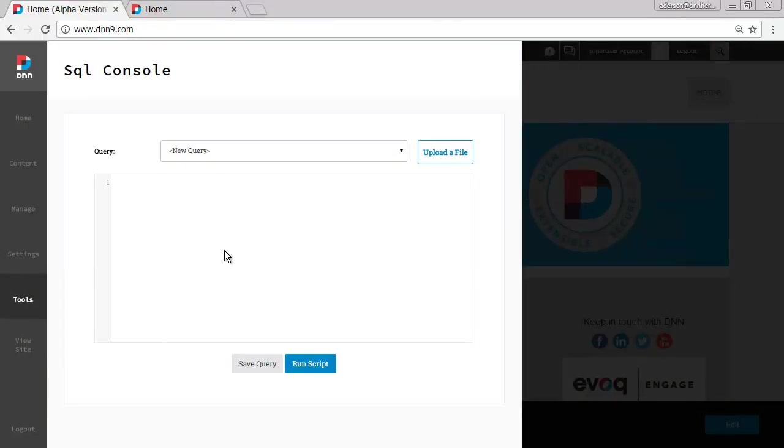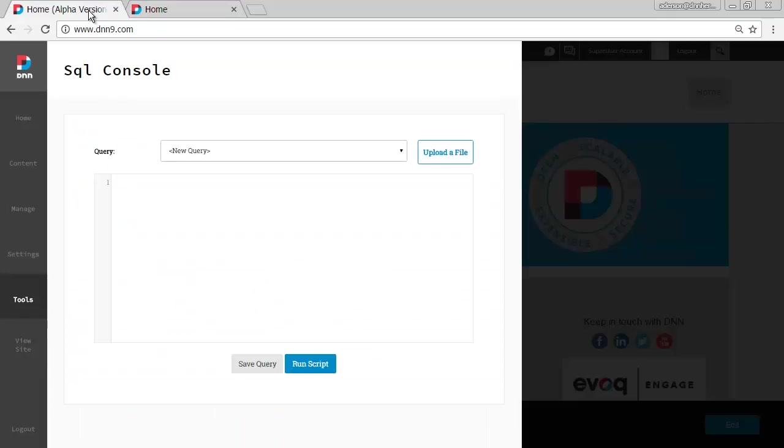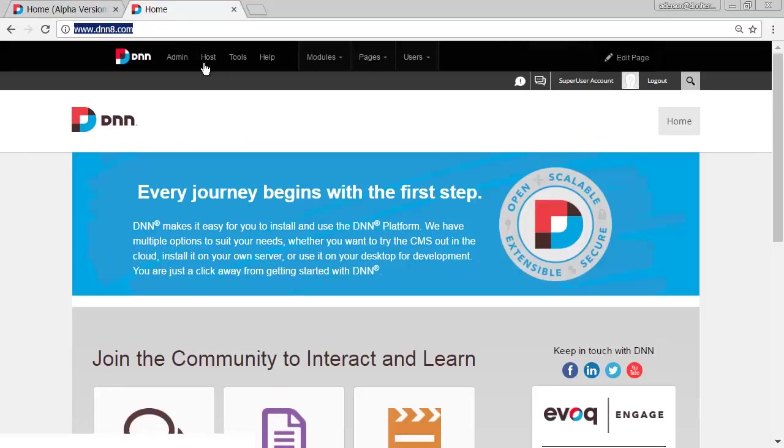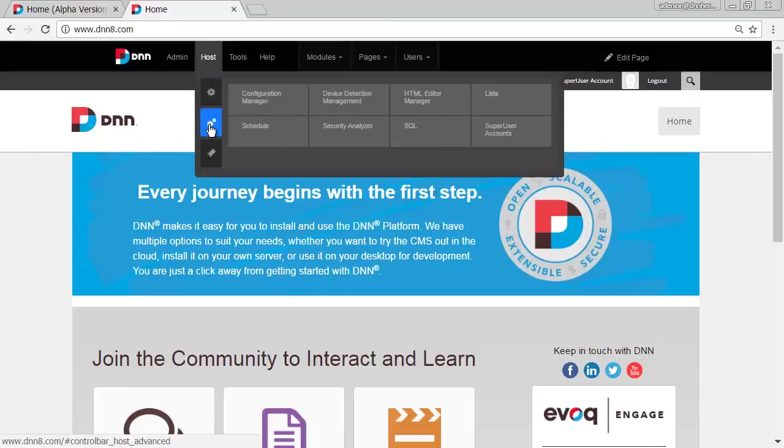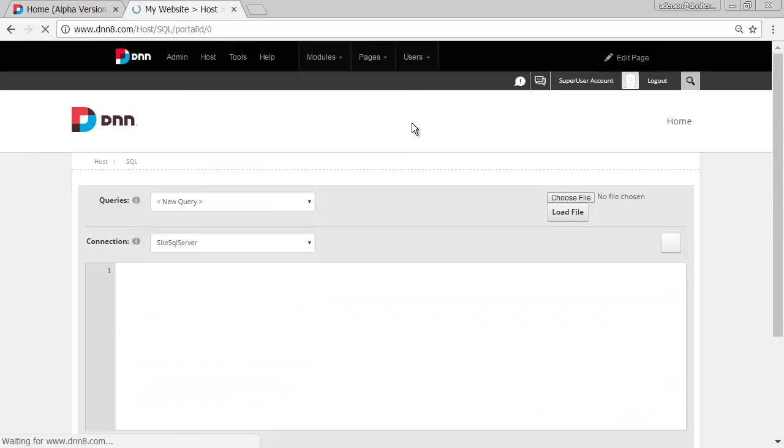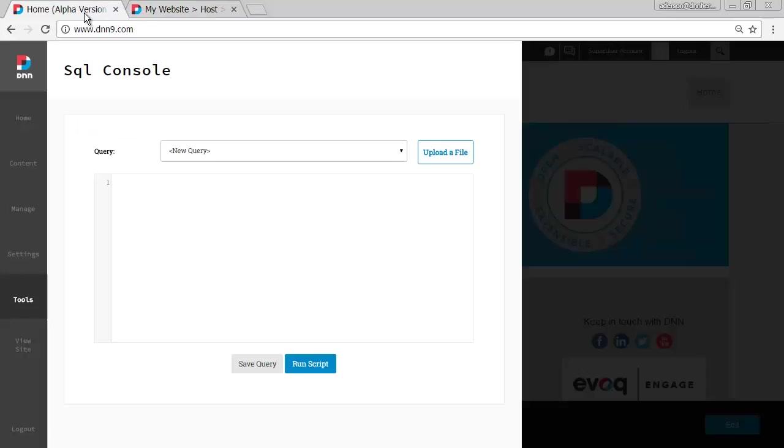So first of all, let's map this out to where this was located previously on DNN 8. So if you go to the DNN 8 website, again this is DNN 8, this is DNN 9. You can find it under Host Advanced Settings and then you have SQL, that's the old interface, the one in DNN 8.